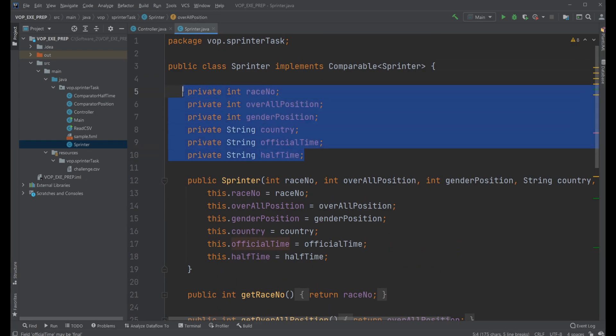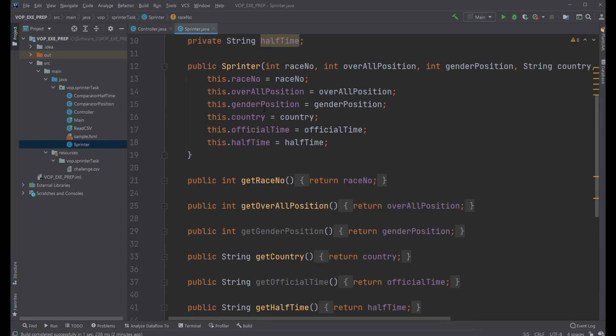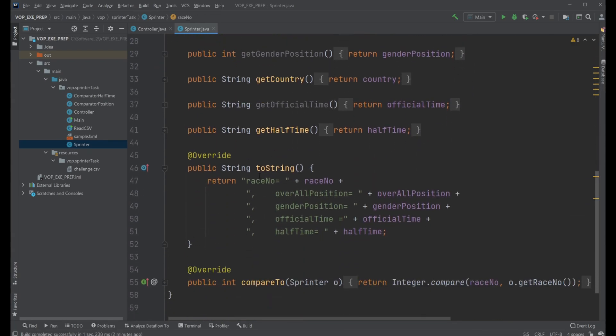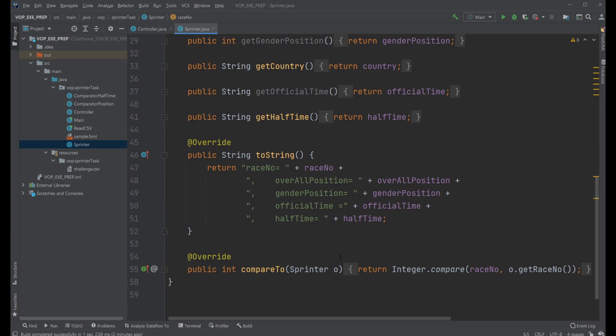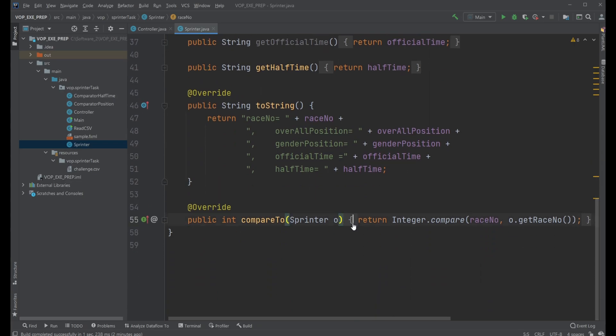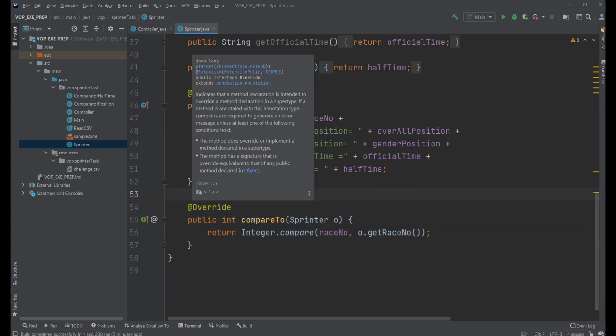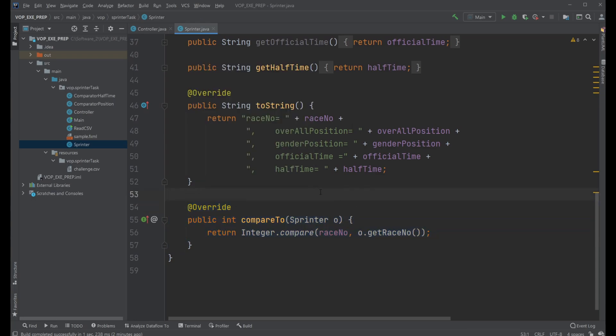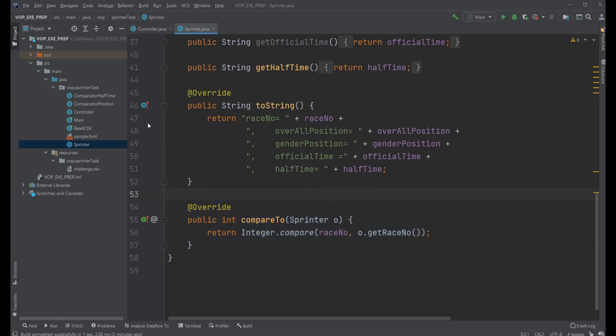We then have encapsulation, private attributes, a constructor, some getter methods, a toString and a compareTo which is used to sort data when we are using tree sets or tree maps.